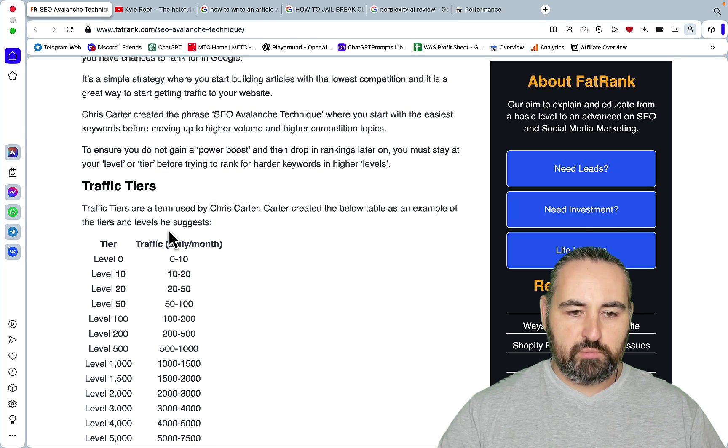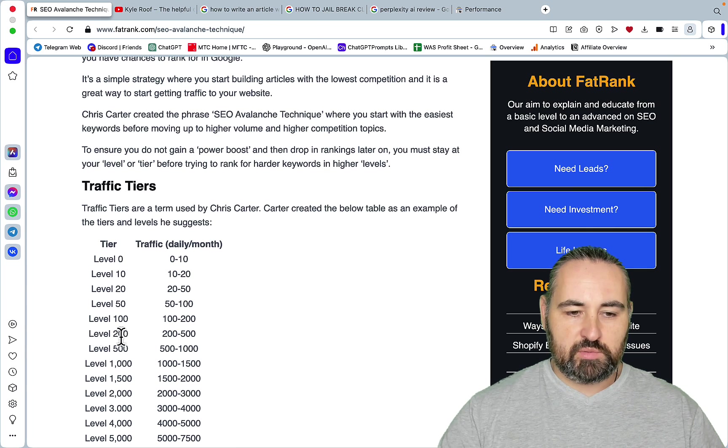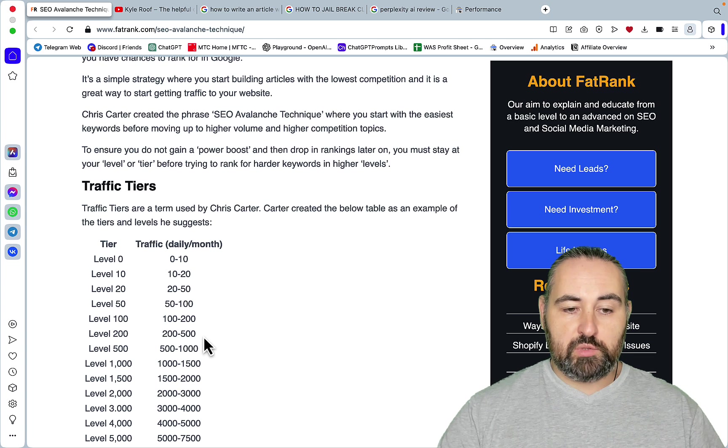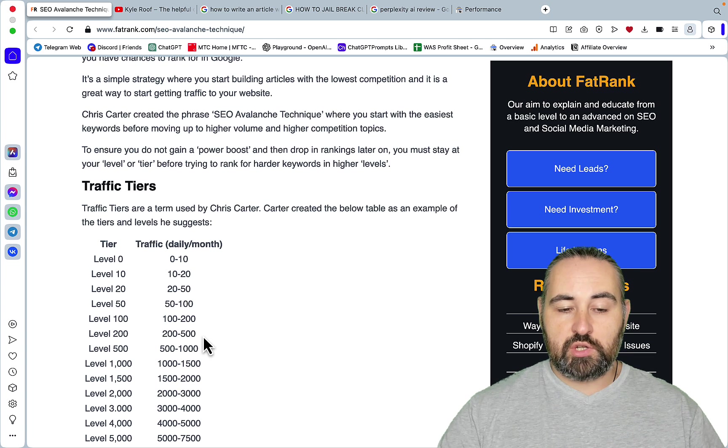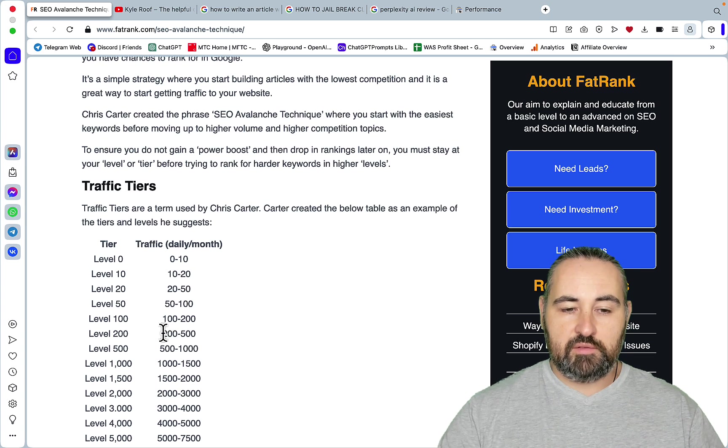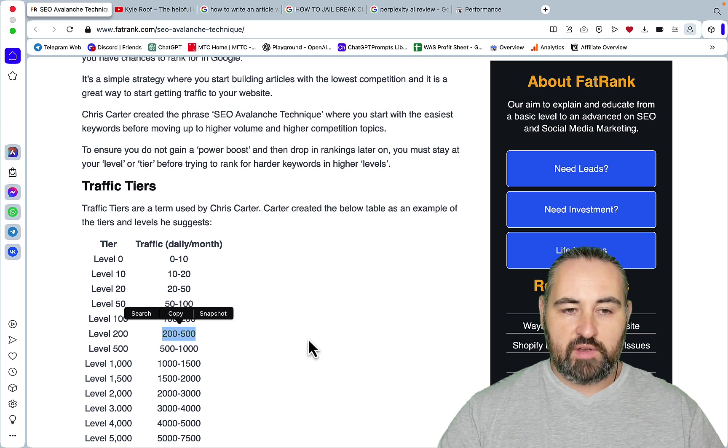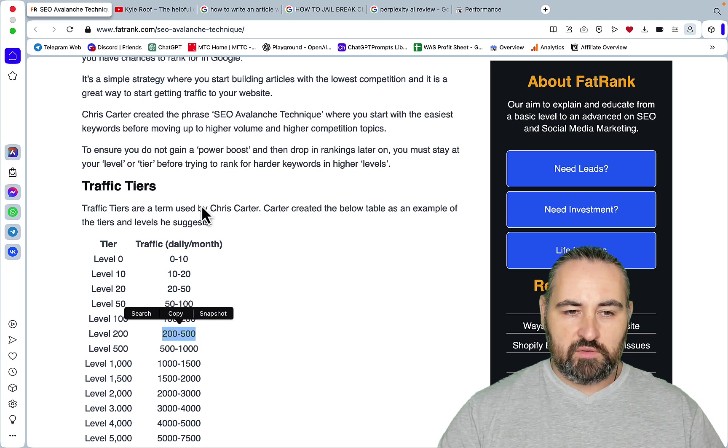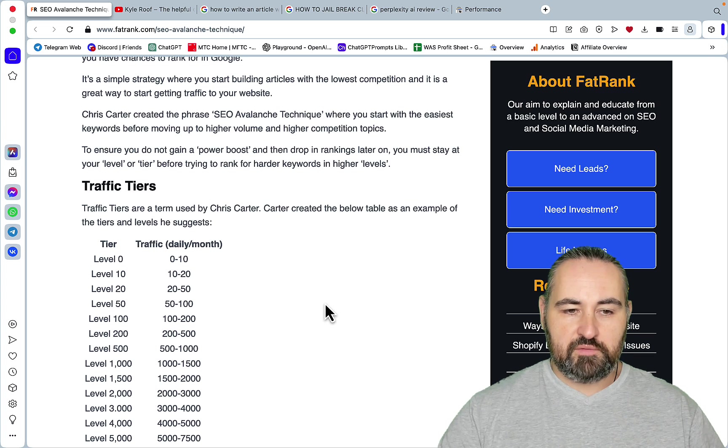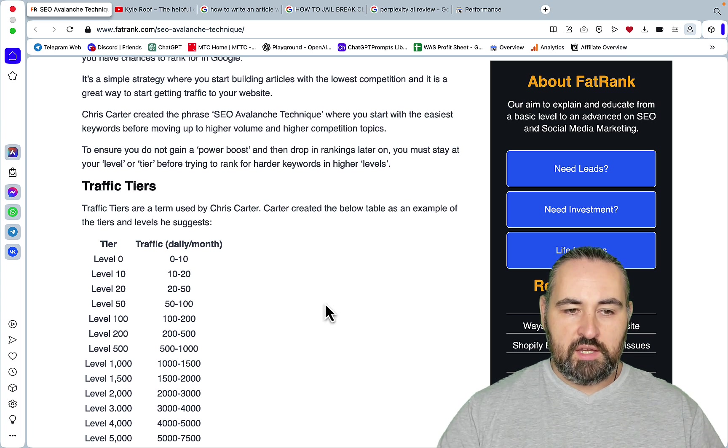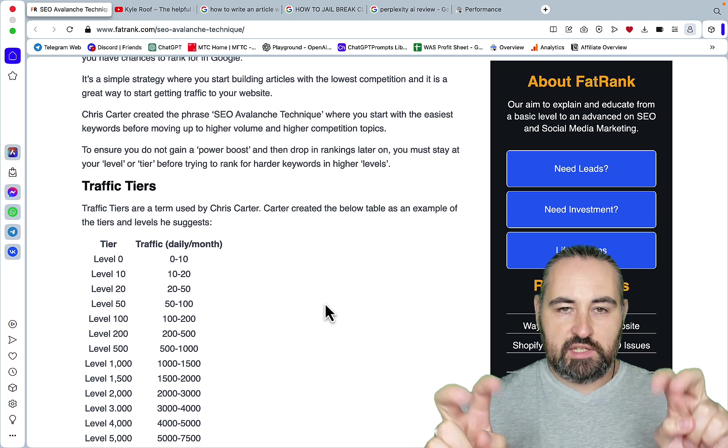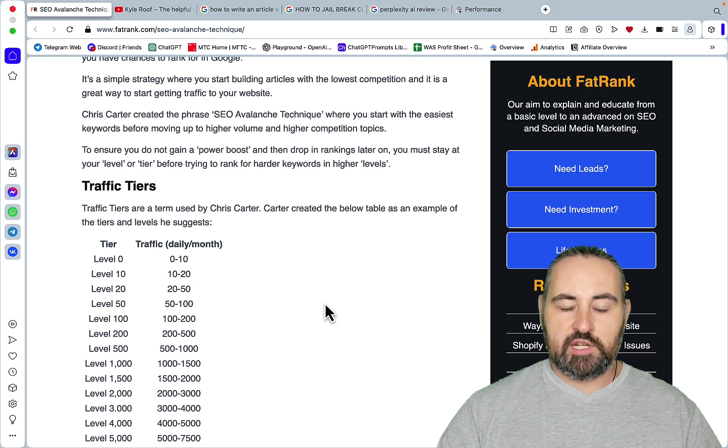So that would put me at level 200. And that would mean that I should only target keywords with a monthly volume between 200 and 500. So this is where the notion of natural tiers came from. And the idea is that again Google likes to place you in different tiers.